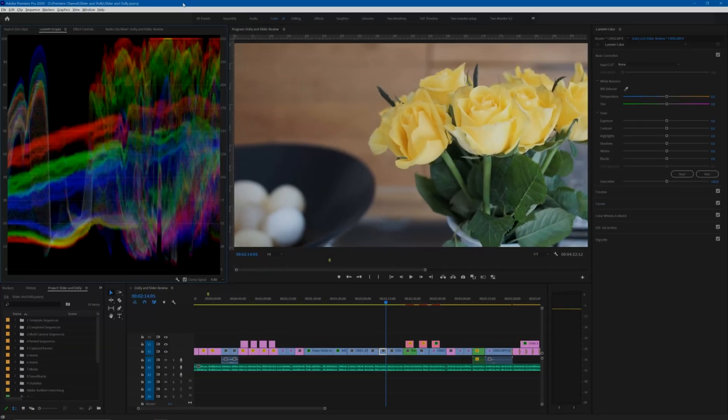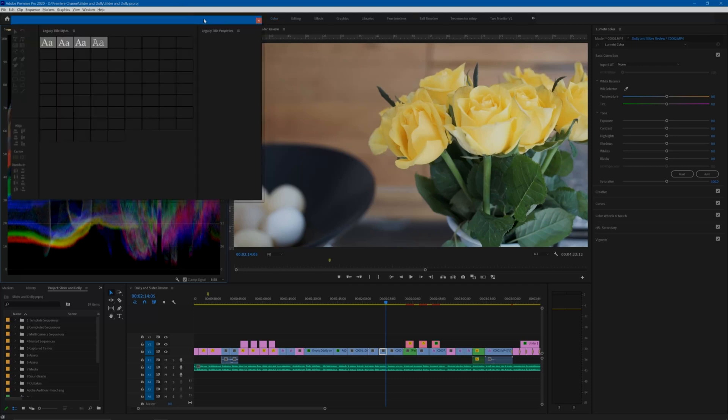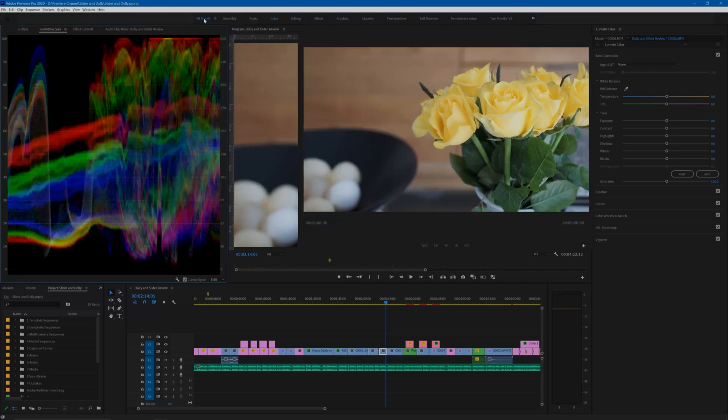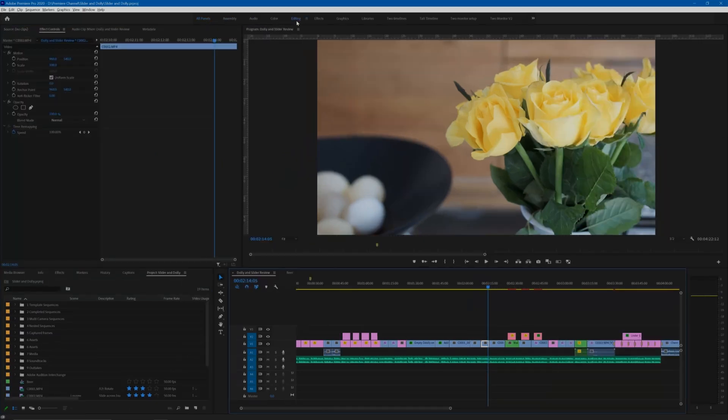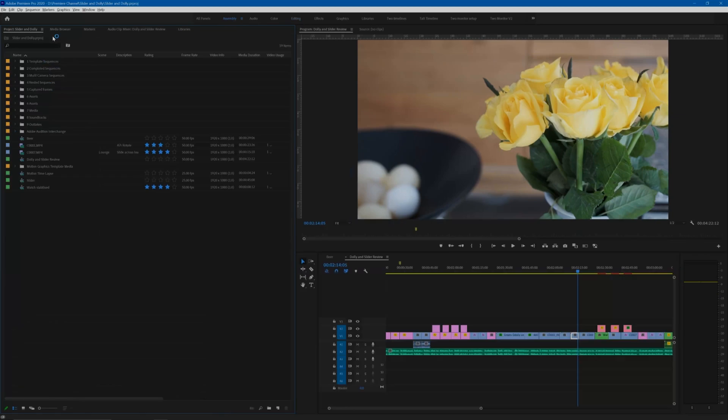First drawback is that it takes a little time for Premiere to redraw the screen and this can interrupt the flow of your work. Then there are the differences in where certain things are located when you change from one workspace to another, and this can get in the way of a fluid and fast workflow.